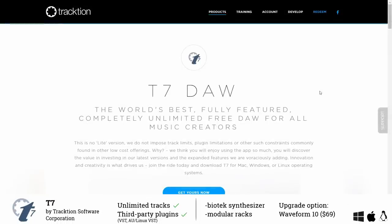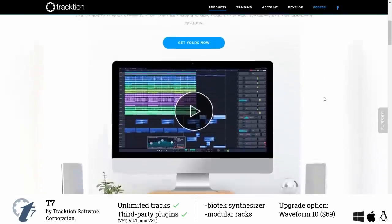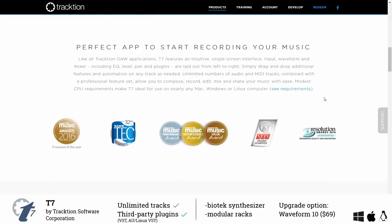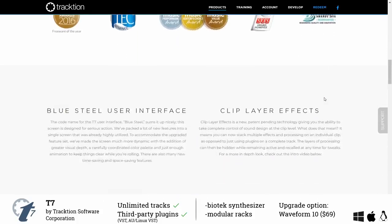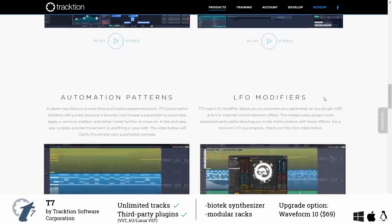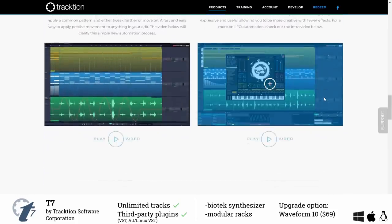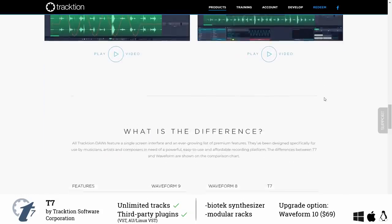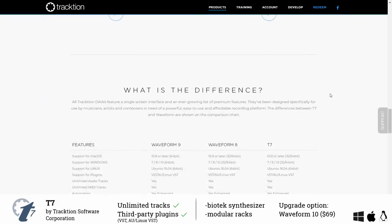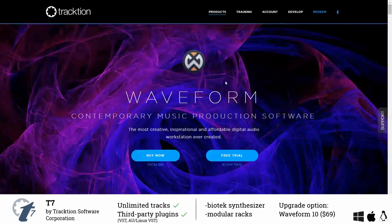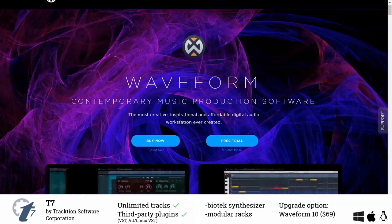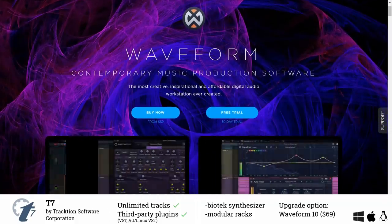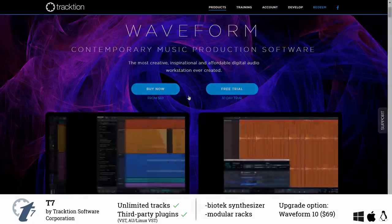Another free DAW which also runs on Linux is T7 by Traction. It basically is an older version of their current flagship Waveform 10. With T7 you get a complete DAW with all the basic effects and the biotek synthesizer. Traction DAWs feature a single screen interface which lets you access all their features in only one window. For only 69 bucks you get the full version of Waveform 10 with advanced features including Melodyne Essential and Antares Autotune. So definitely go check it out.